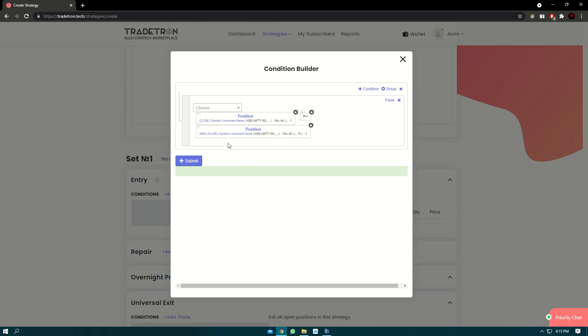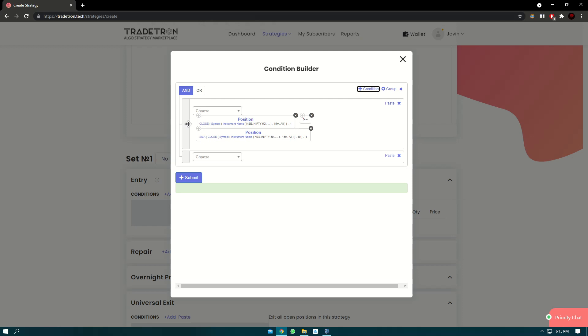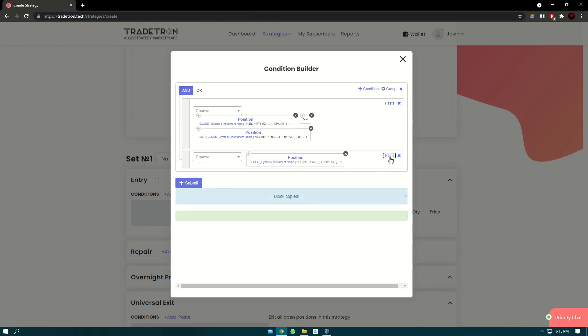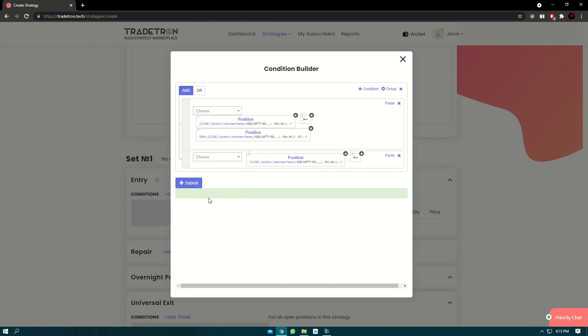Now if you want to check if there was a crossover and we want to enter after the crossover, we'll need to add another condition as well. So we'll click on the plus condition button here, I will click on the plus button in the condition block itself and paste it again. We'll change the sign to less than here and then again paste the SMA.